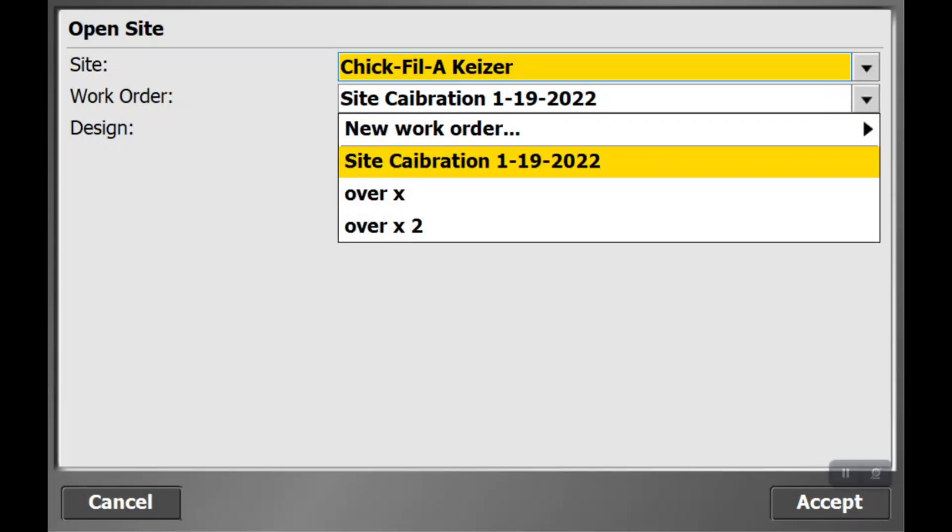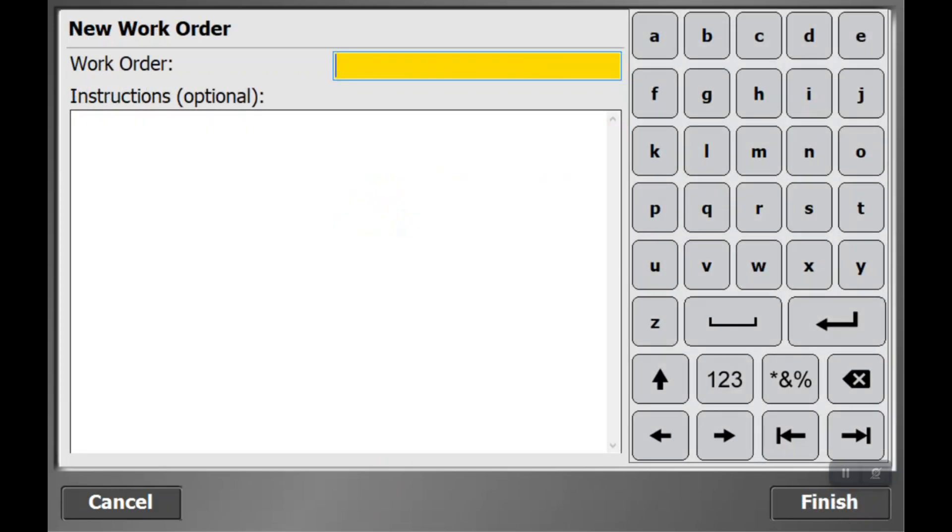So we're going to go to the drop-down box and go to new work order. And now we're going to type in manholes with either the keyboard or the touchpad keyboard, depending on what type of data collector you have.